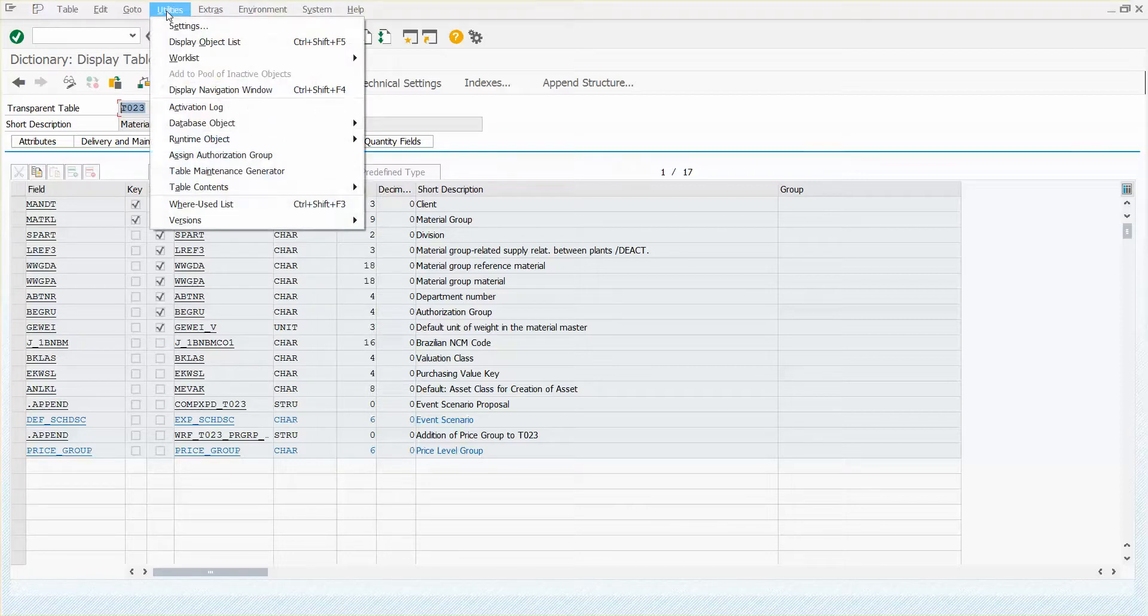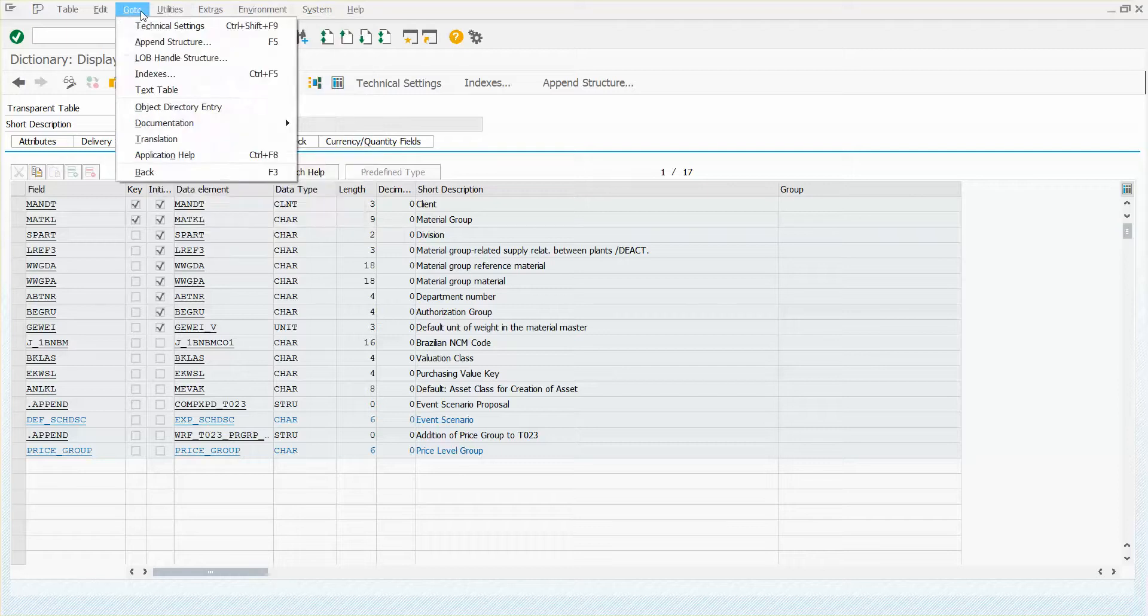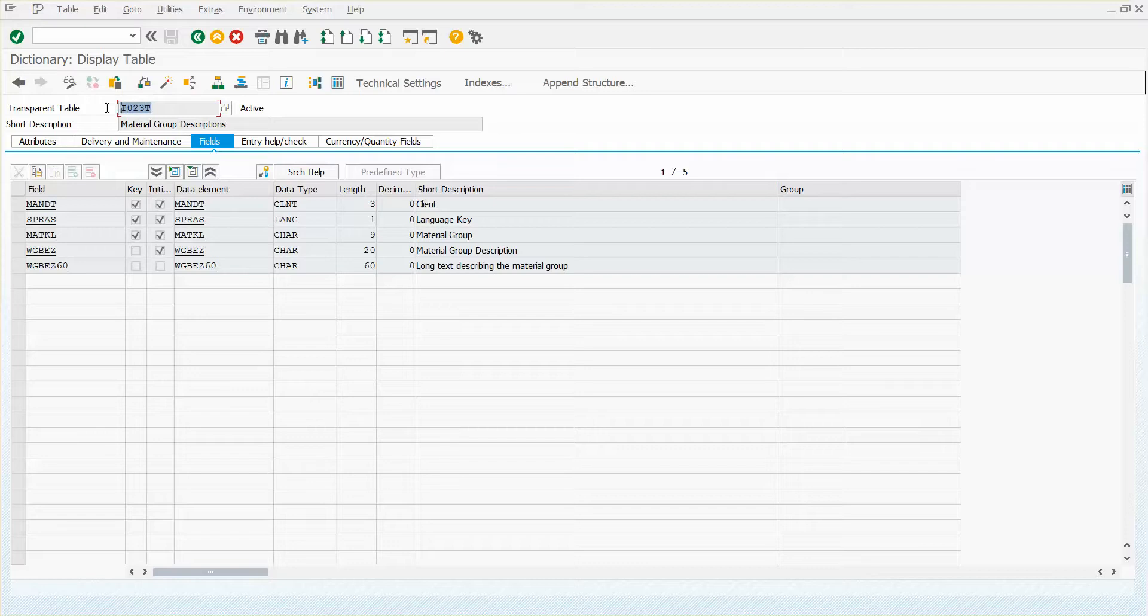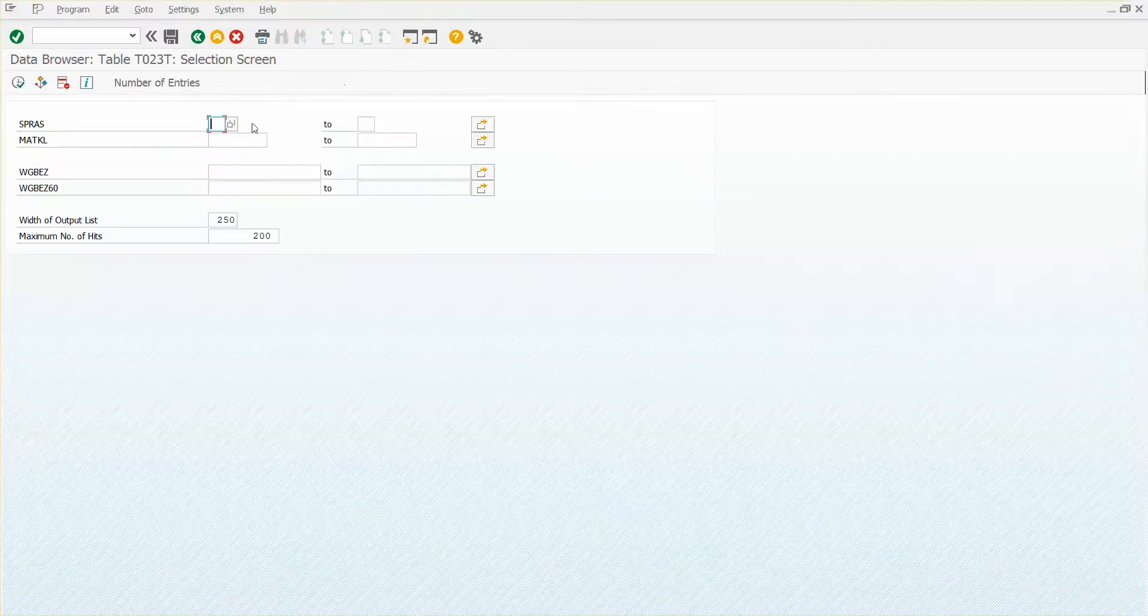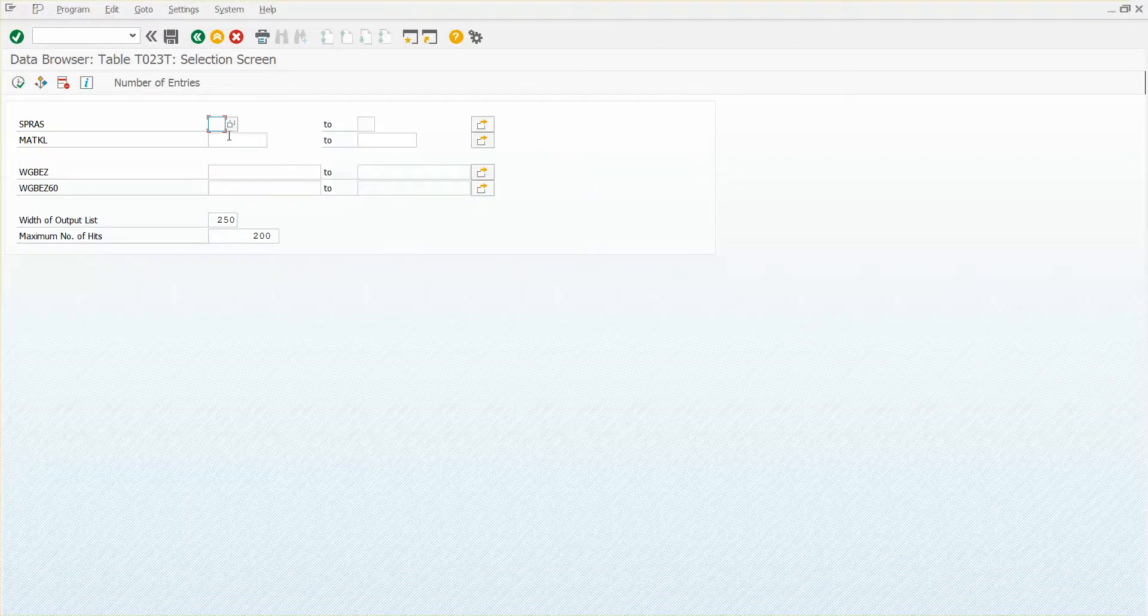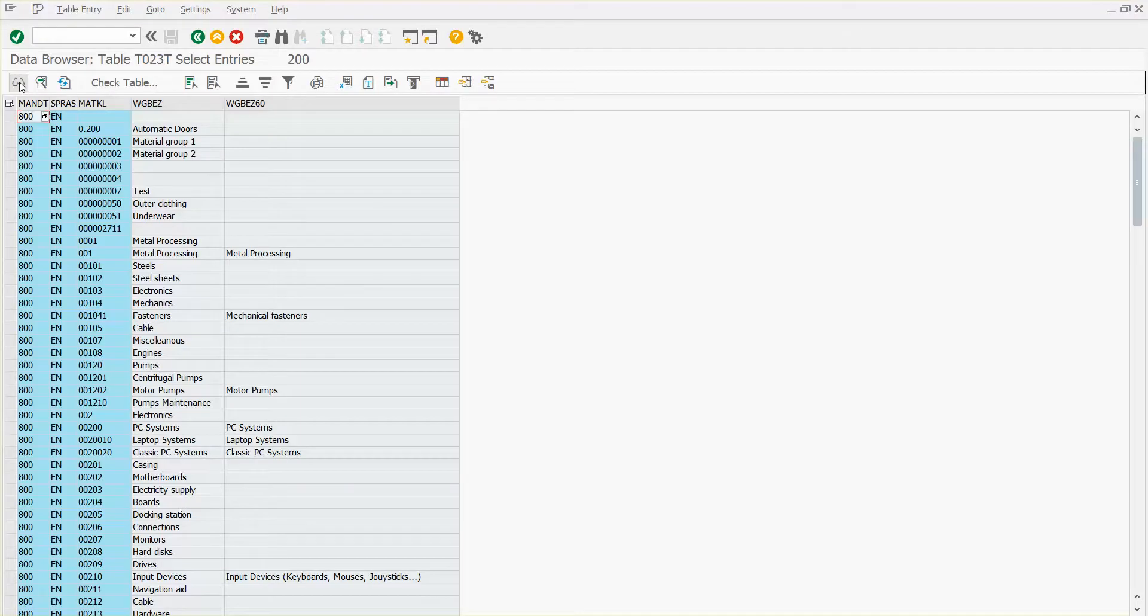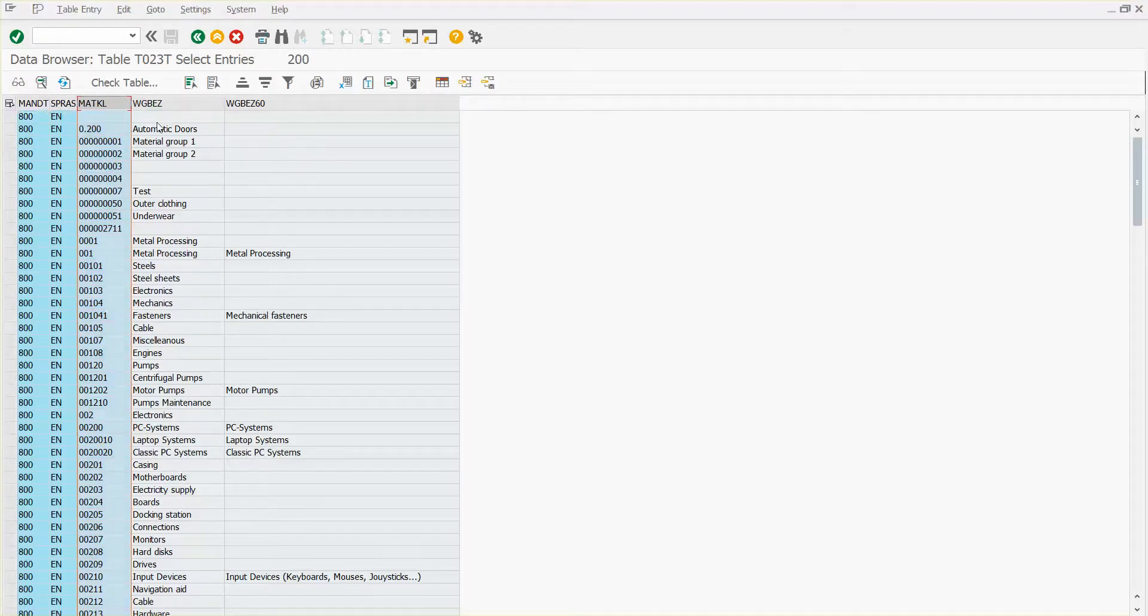You want to simply do a go to text table. And there is your text table, T023T. And you can display the contents of that. I'll put in English and run it. And there I get the entries and the material groups and the descriptions that are set up for them.